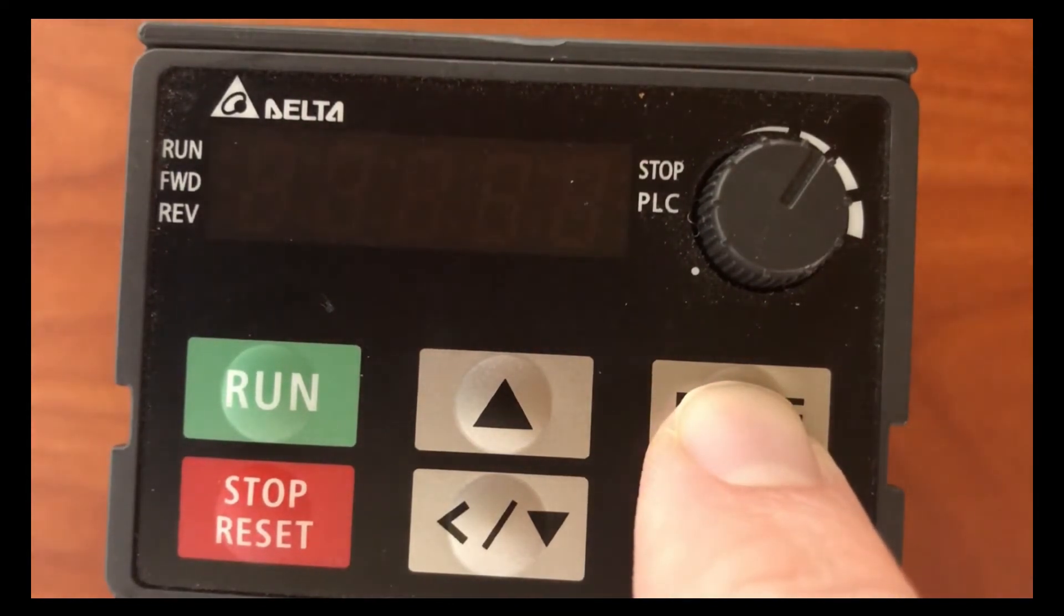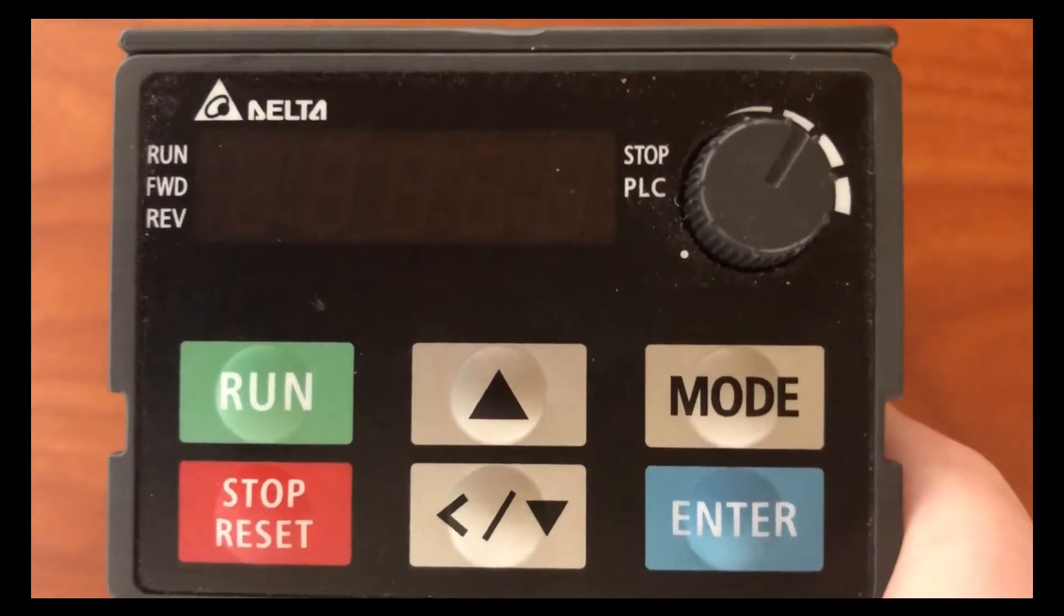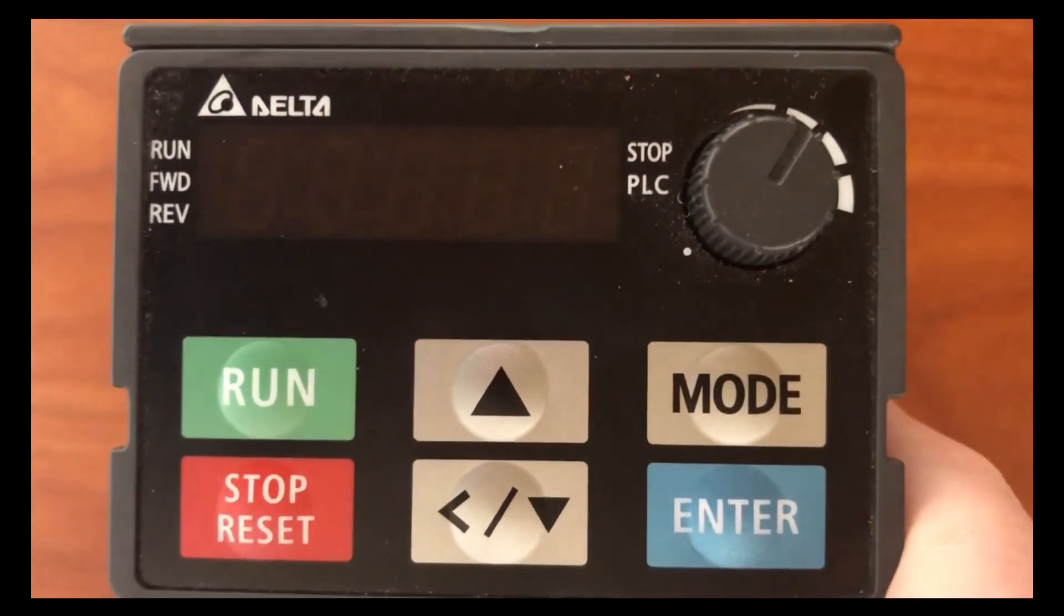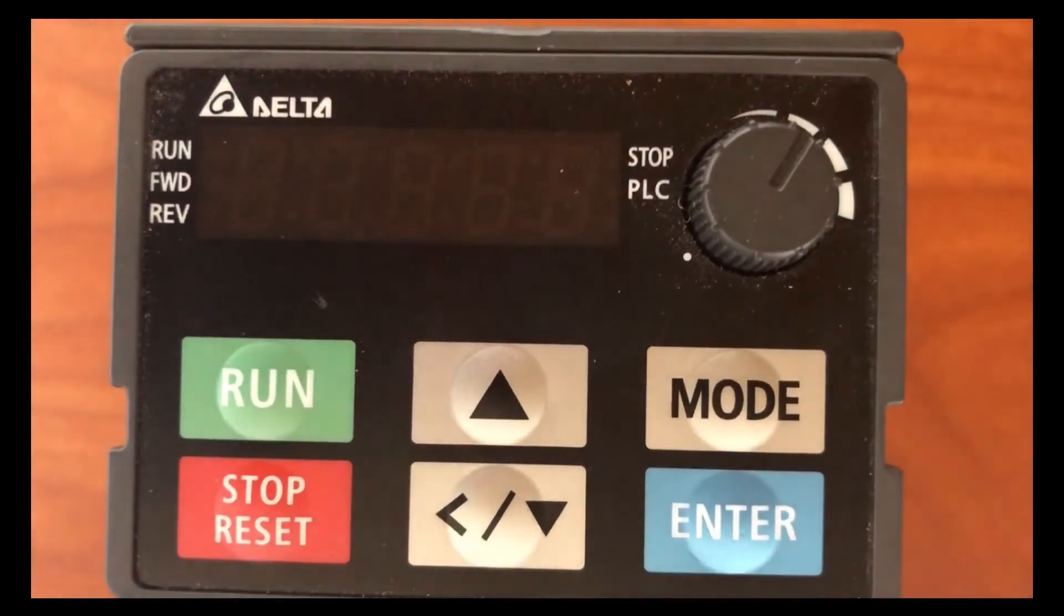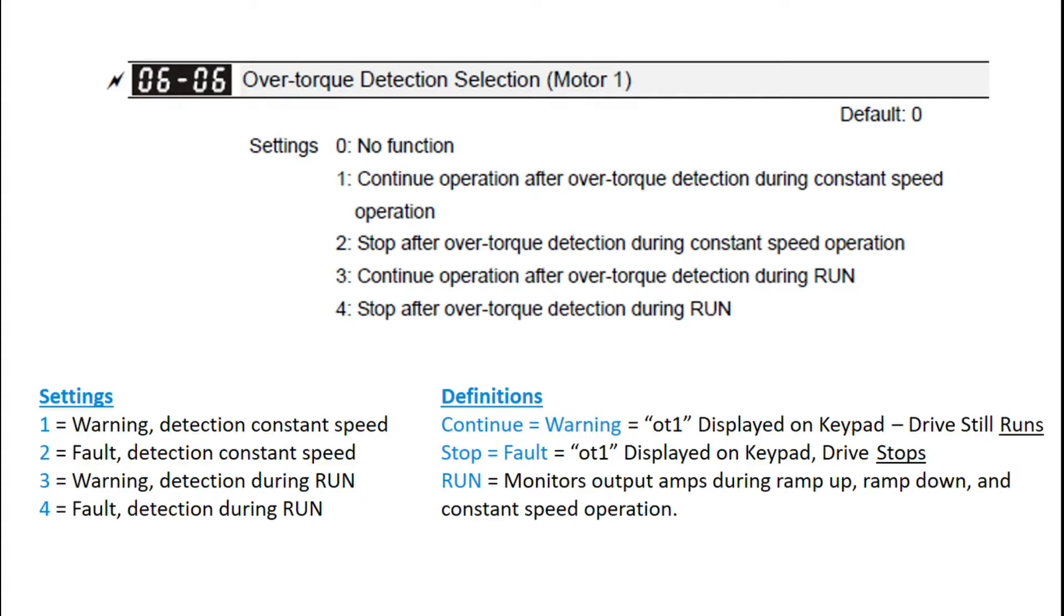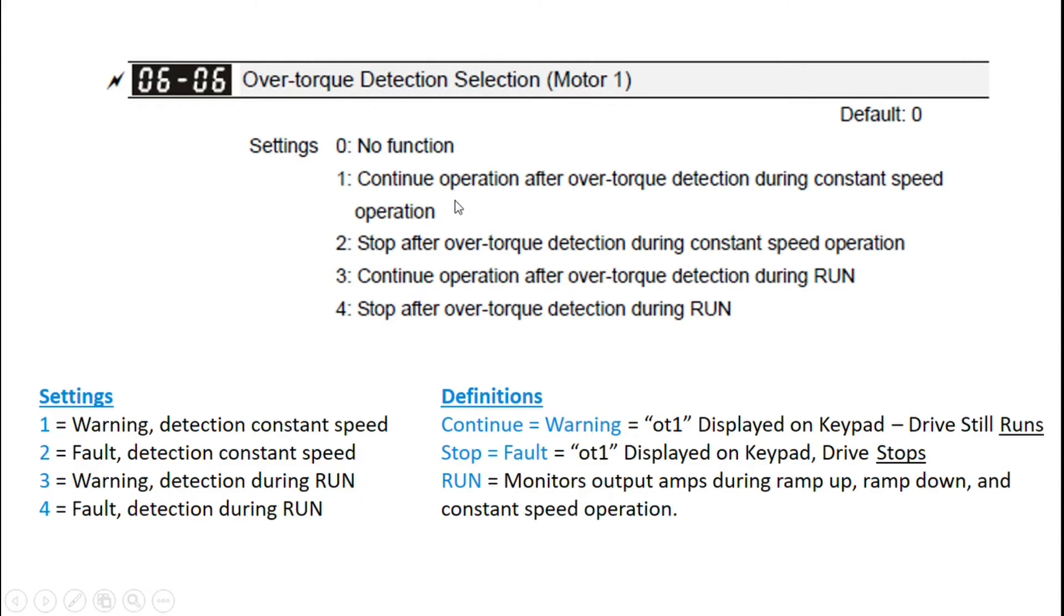And then I'm going to throw up a PowerPoint and go over what the different settings mean. Okay, so now I'm going to go into a little bit more detail about the over torque detection parameters. So 0606, this is your over torque detection selection, or it's the behavior that the drive is going to do if an over torque is detected.